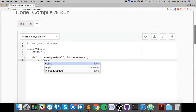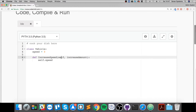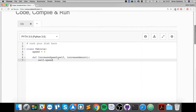Inside the method we say self.speed — this accesses the speed of this instance — and we say plus equals increase_amount, so we just add increase_amount to speed. Honestly this is a very simple example; that's all there is to it. You can have more functions, more variables, and a few other extra features that we'll cover throughout this series.